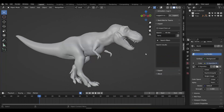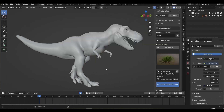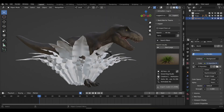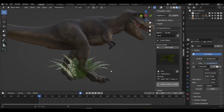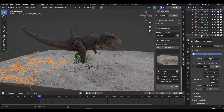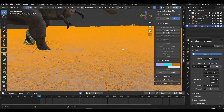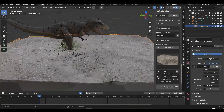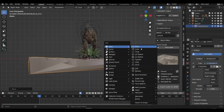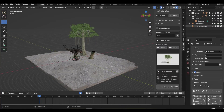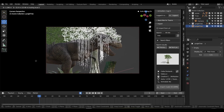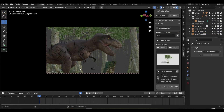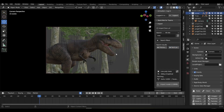Sketchfab isn't just great for finding models of creatures — it's also really good for finding background assets such as trees, bushes, and other environmental assets. Using Sketchfab, I can quickly knock together a scene for our little dino buddy. With a quick bit of camera and lighting work, we can produce a wonderful little animation in no time at all.